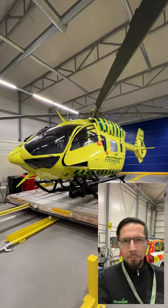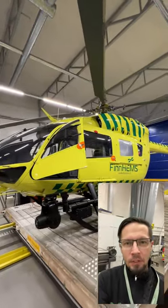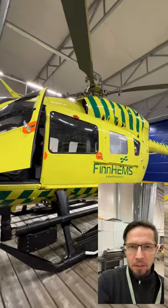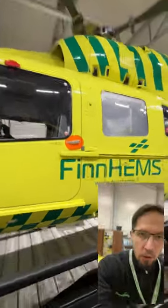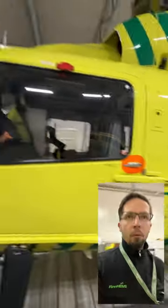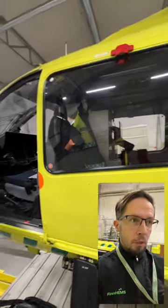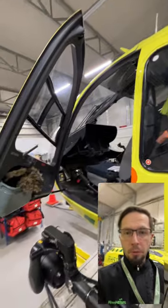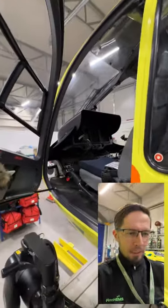Hi everyone! I was asked to make a more precise video of the controls of this helicopter, the Airbus H145. I work here in Rovaniemi, Finnish Lapland, at Finnheim's company with this helicopter. I also fly the simulator version of this, made by the High Performance Group — it's an awesome helicopter.